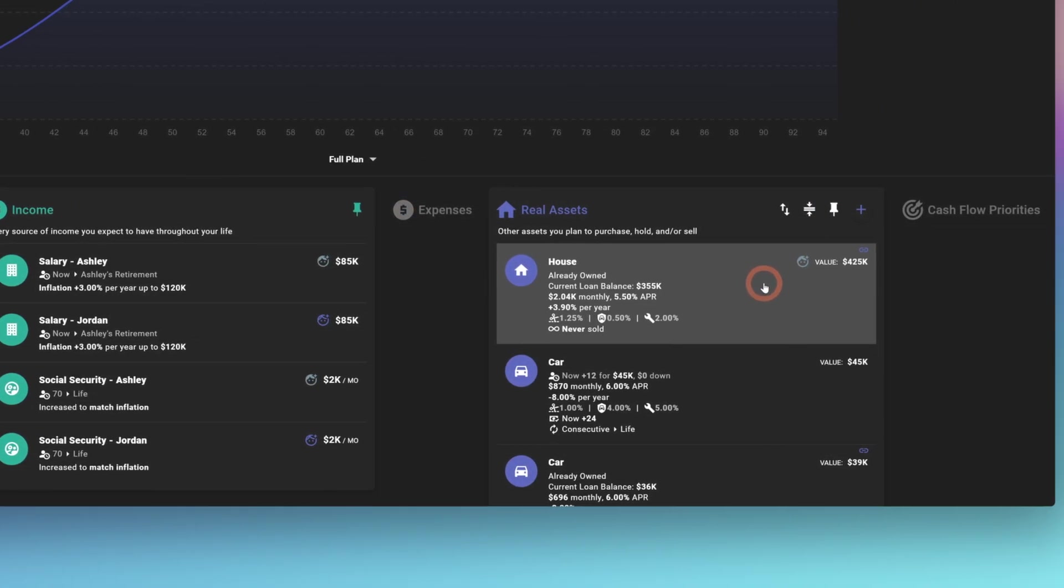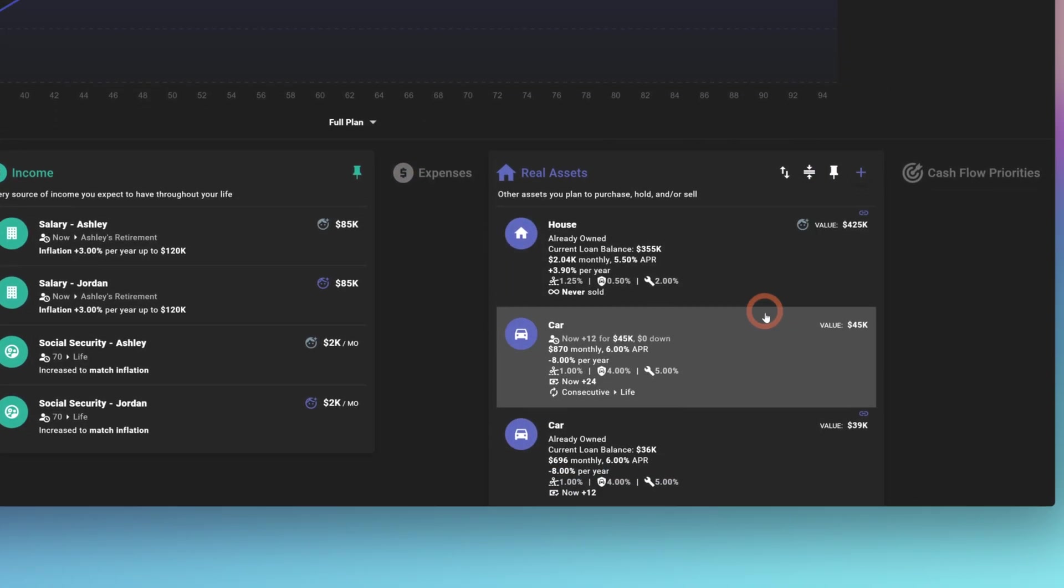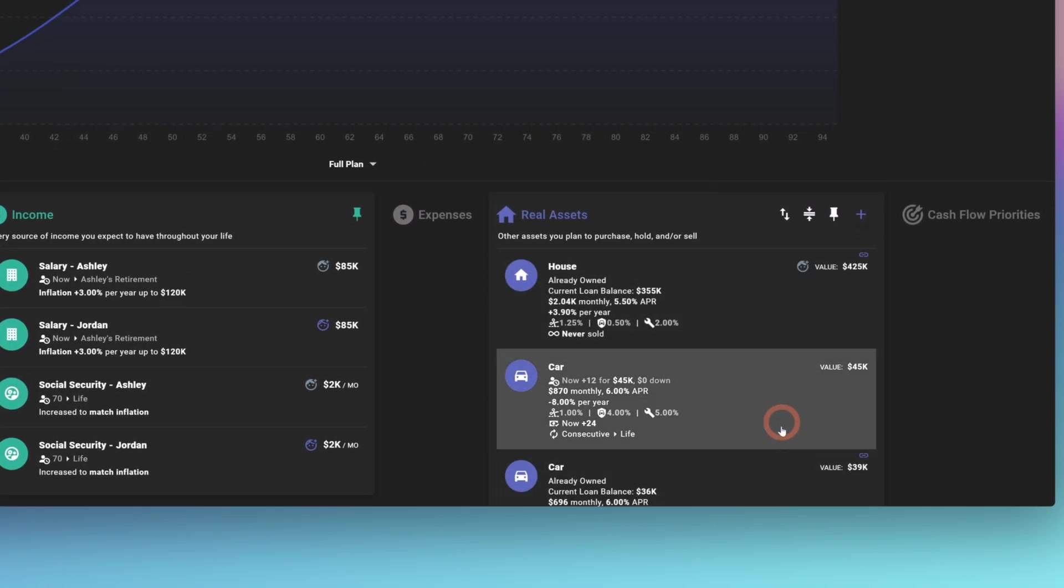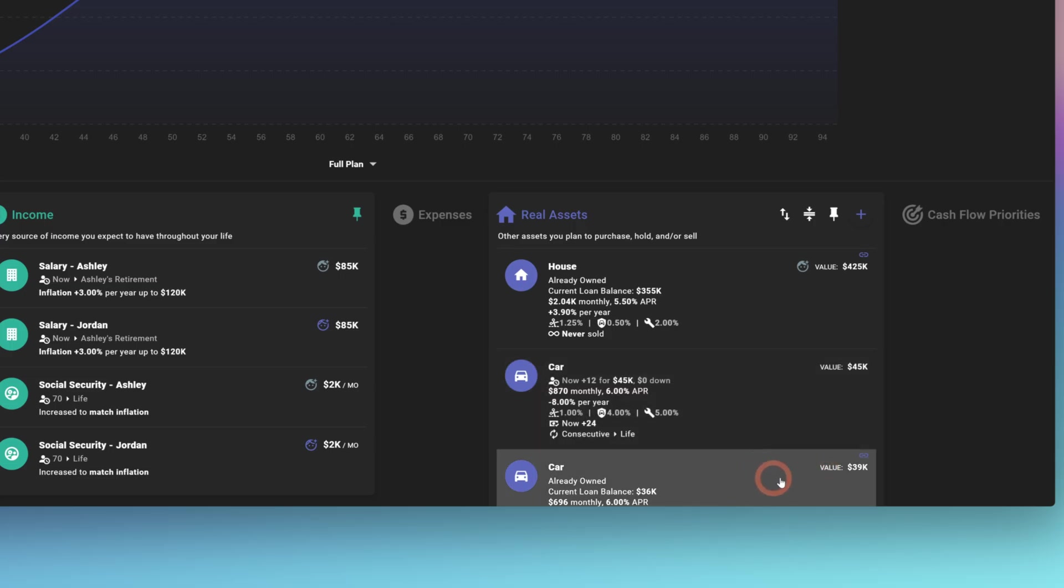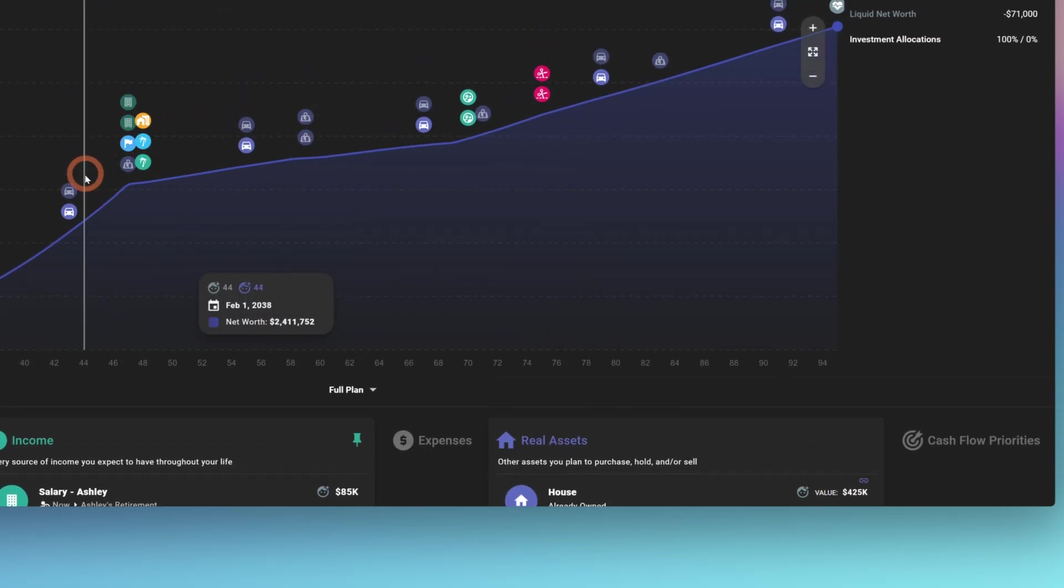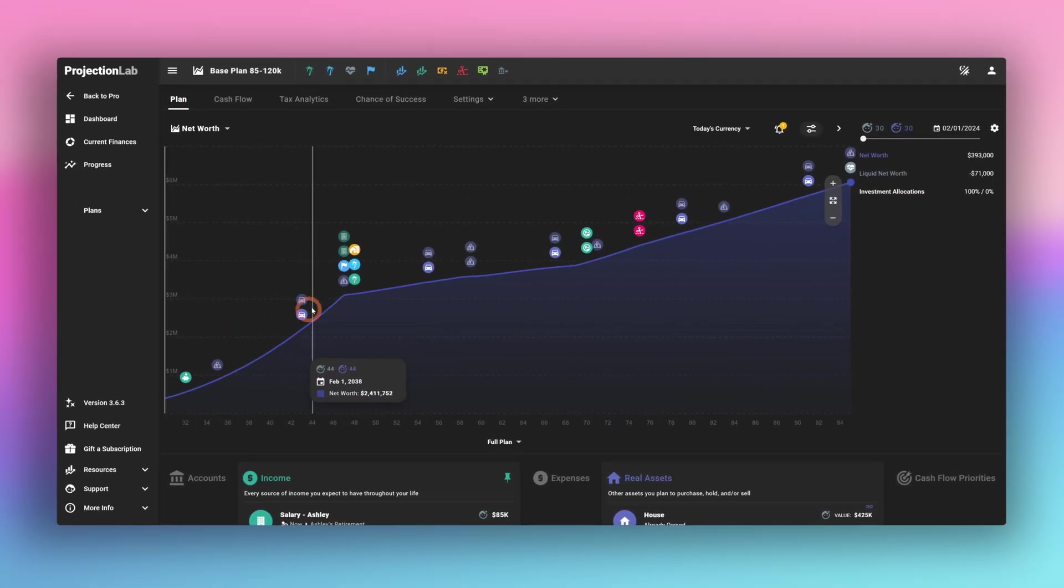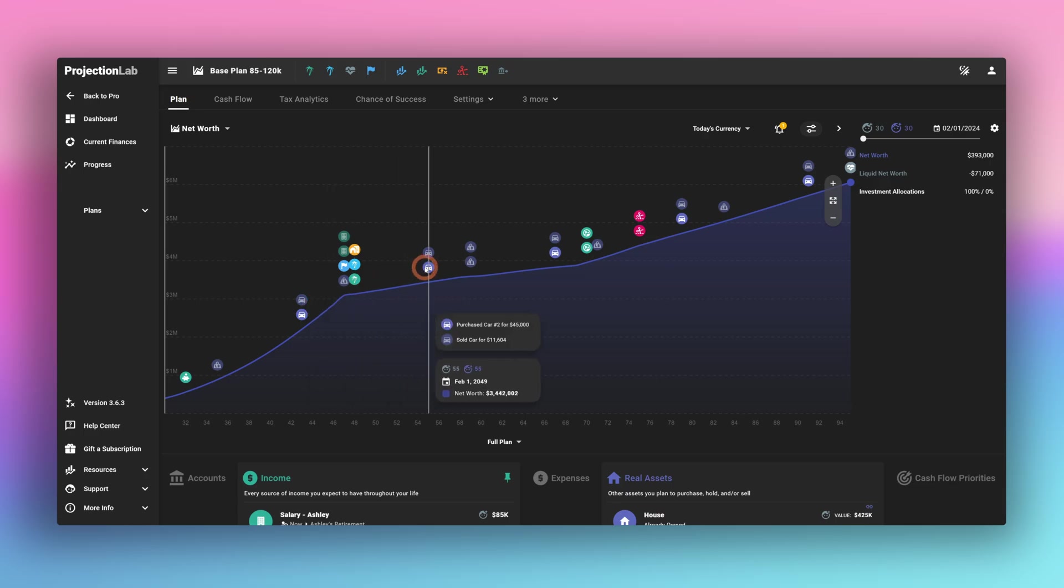They also own a home, and they have a car currently, and then they're going to have a recurring car purchase every 12 years. So that's denoted here in the graph.